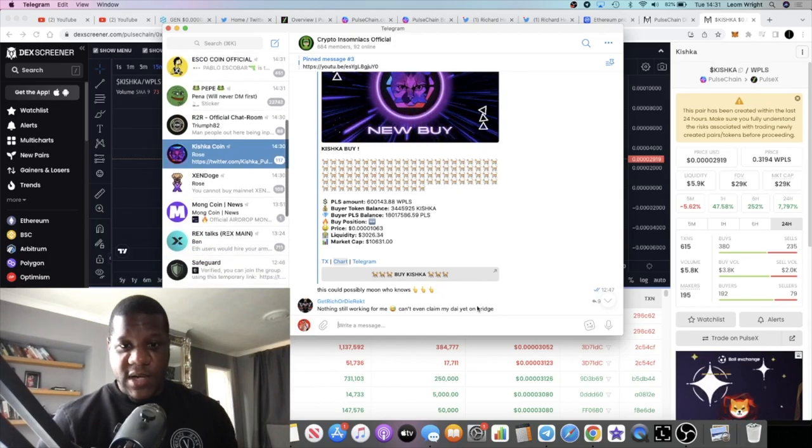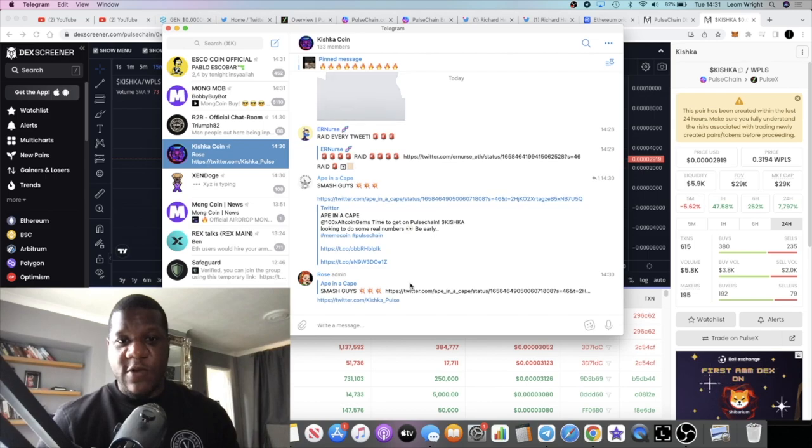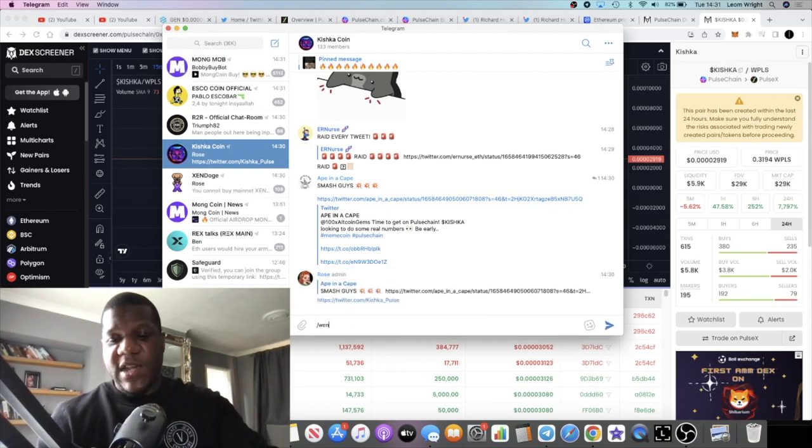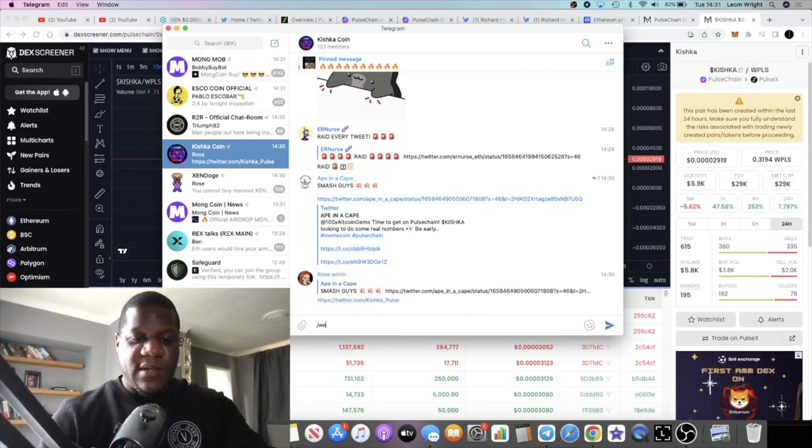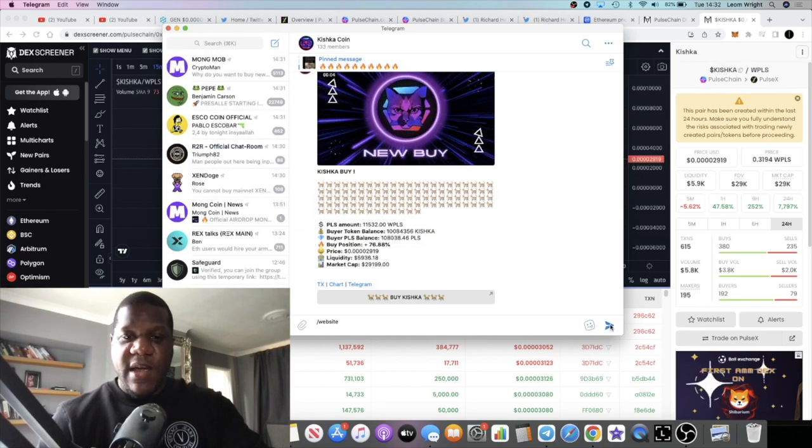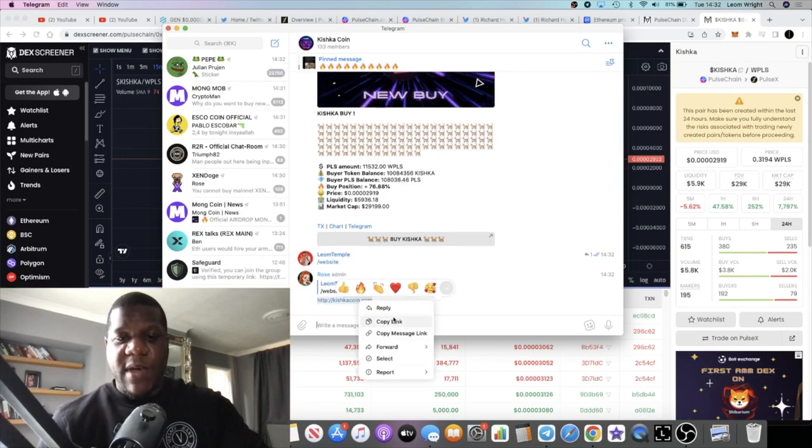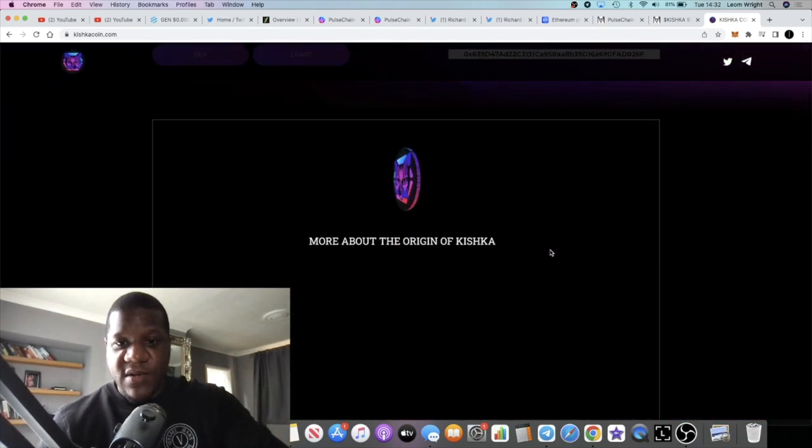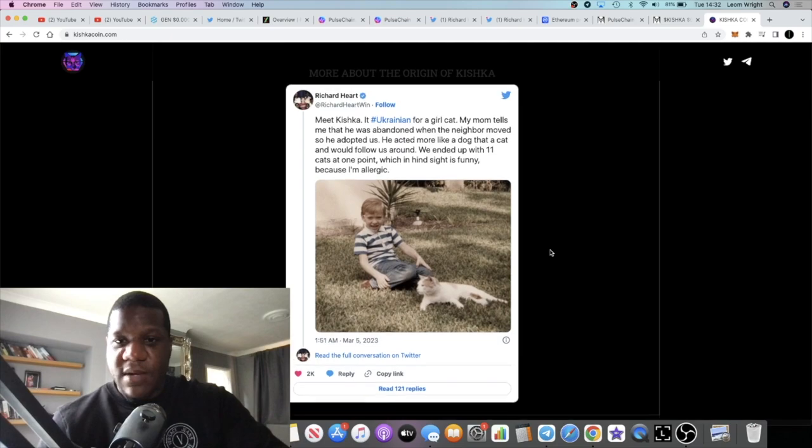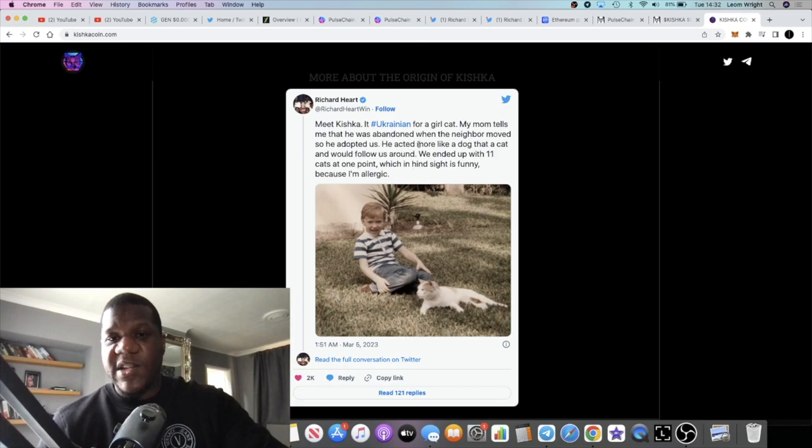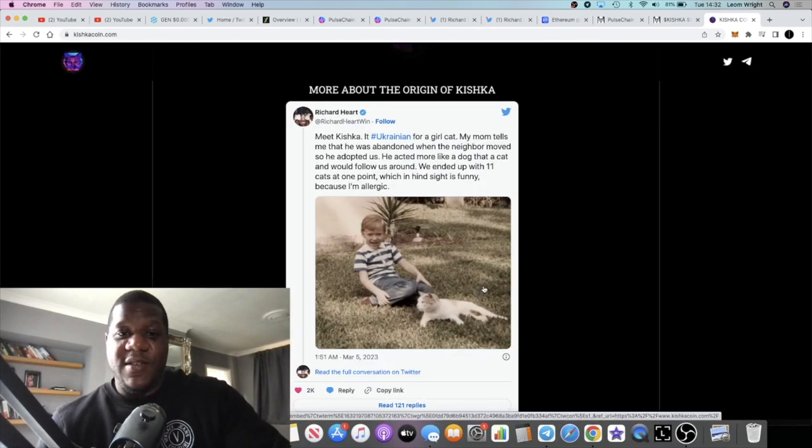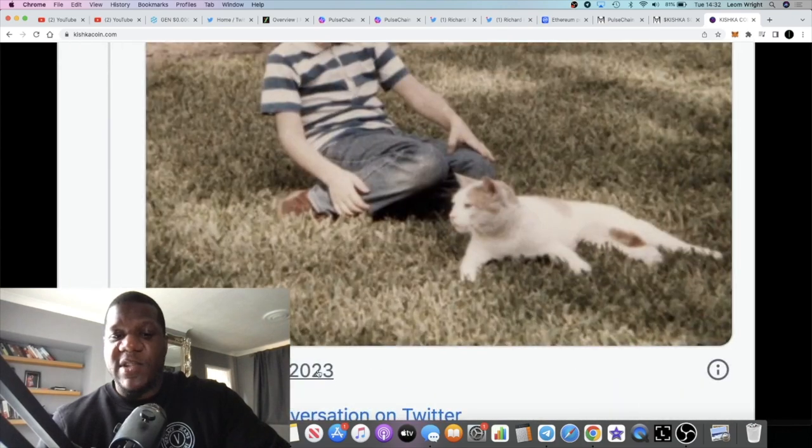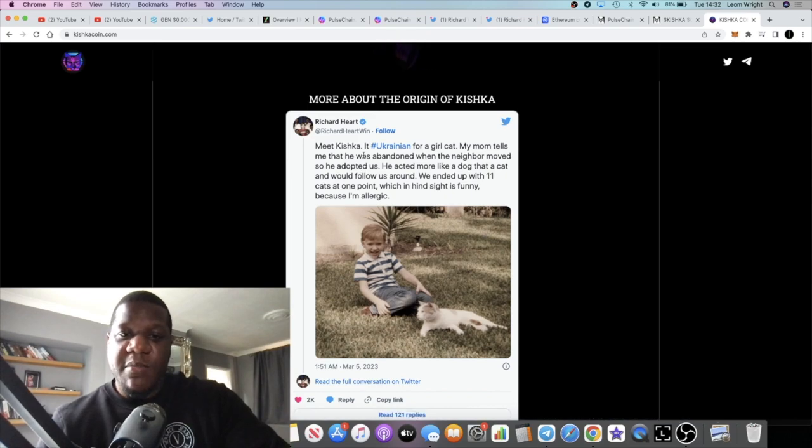Let's go to the Telegram. This is the Telegram, there's only 133 members. Let's see if there's actually a website for this because that's how much of a degen I am, got into it without a website. So there is a website, let's have a look at the website. I hope it looks good. Yeah the website looks all right at first impression. I'm not, it's not a shill. It's a very early ecosystem. It's based on Richard Hart's cat. This is actually based on Richard Hart's cat. Richard Hart tweeted this in March 5th by the way, that was this year. March 5th, meet Kishka, it's Ukrainian for a girl cat. My mom tells me that he was a banner and so on. And that's Richard Hart. So this is named after Richard Hart's cat.